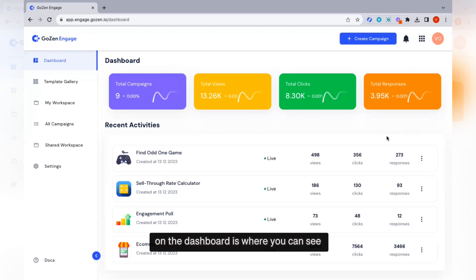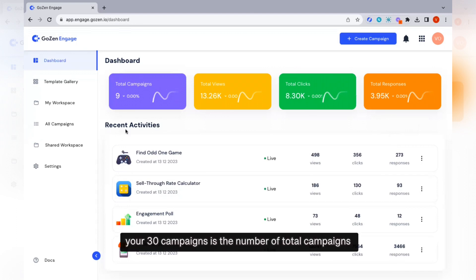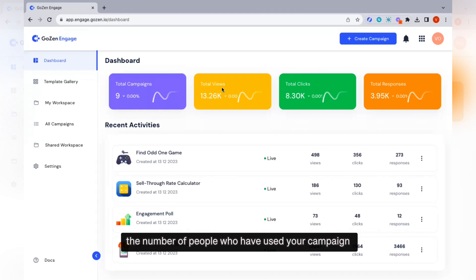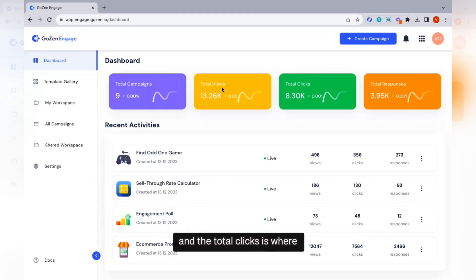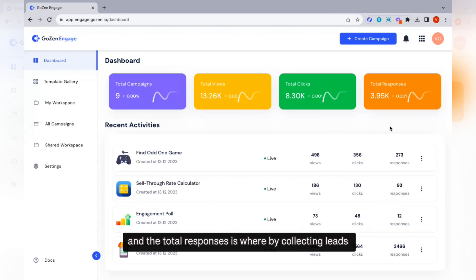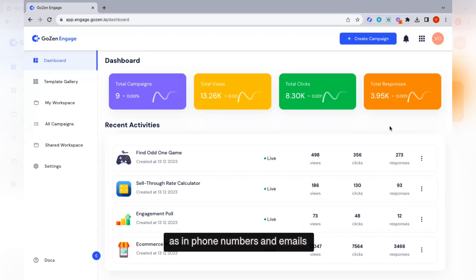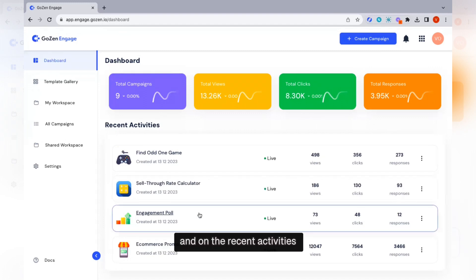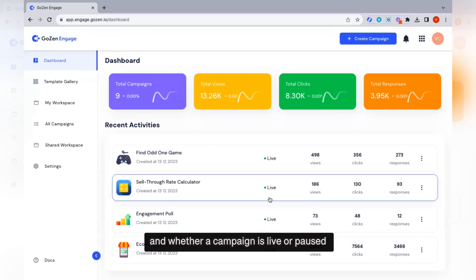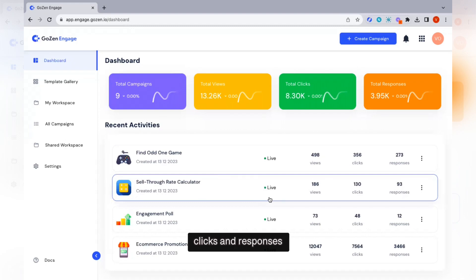On the dashboard you can see the analytics of all your campaigns. Your total campaigns shows the number and percentage of campaigns you have created. Total views shows how many people viewed your campaign, total clicks shows the number of clicks, and total responses captures leads such as phone numbers, emails, or form submissions. In recent activities, you can see recently created campaigns, whether they are live or paused, and their views, clicks, and responses.